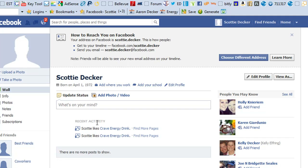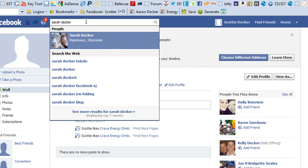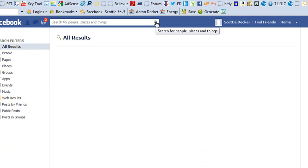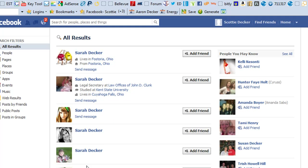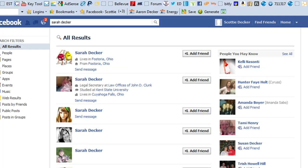So now you can see — if you noticed in the video, it said Scotty just added Sarah Decker as a friend and now we're not. I'll go ahead and go to her profile too. She doesn't even show up now because I've blocked her. There's no Sarah Decker — I mean there's a bunch of Sarah Deckers but not the one that I want to be friends with.